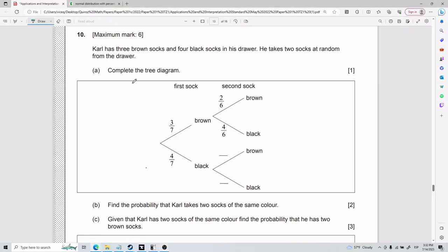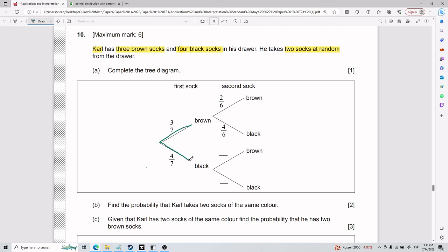For number 10 we have a tree diagram. We have Carl who has three brown socks and four black socks in his drawer. He takes two socks at random from the drawer. We need to complete the tree diagram, so let's go in order. I'll explain the tree diagram — focusing on the first set — this is the first sock he takes.